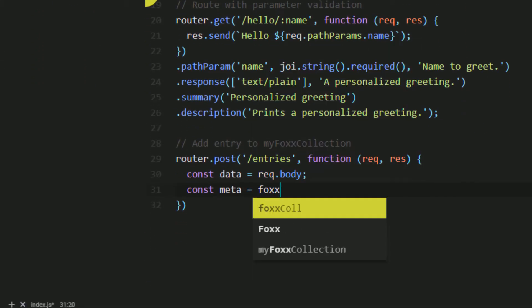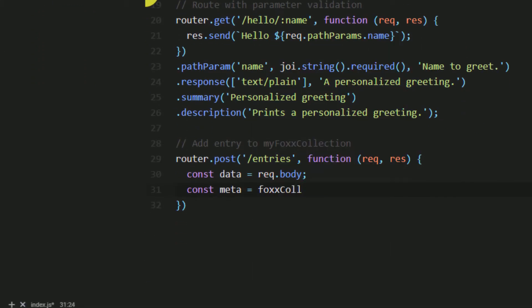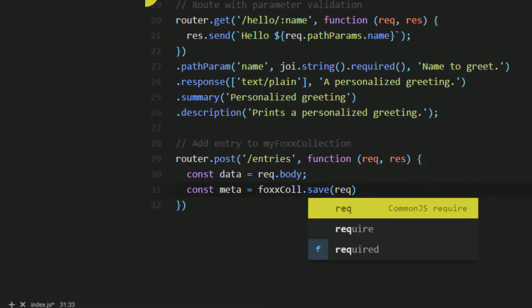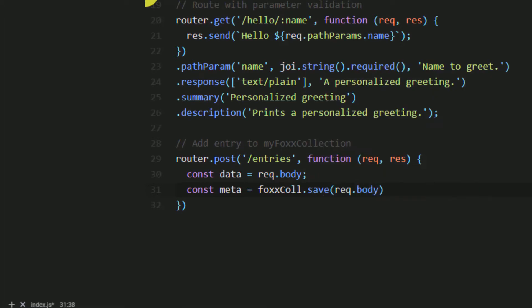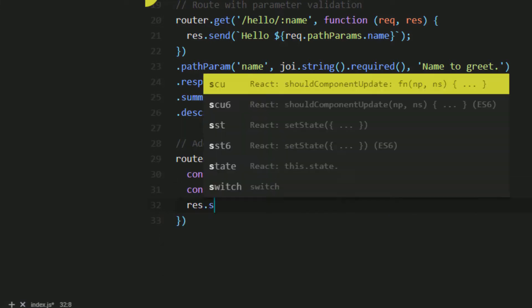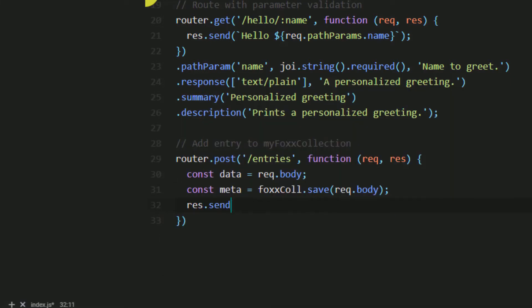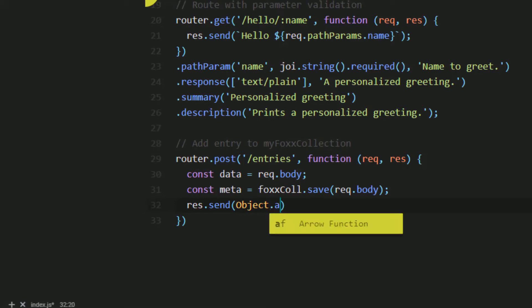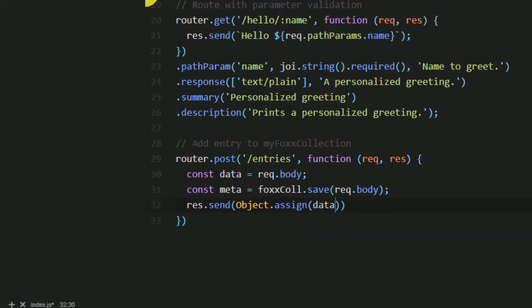Back in the route, in order to save something to the collection, we can use the save method of the collection. If successful, our save method returns an object with the metadata, which is just the system attributes. Doing this allows us to assign these automatically generated attributes to a variable and send them back to the client after creation.